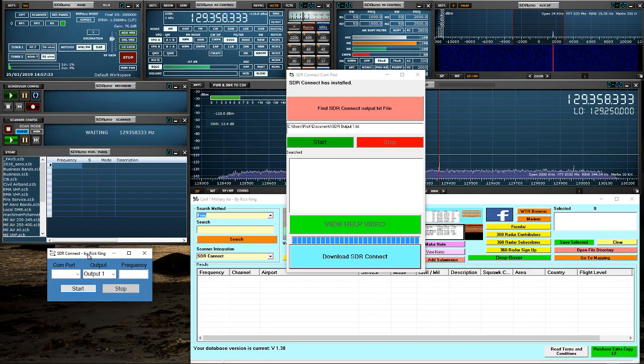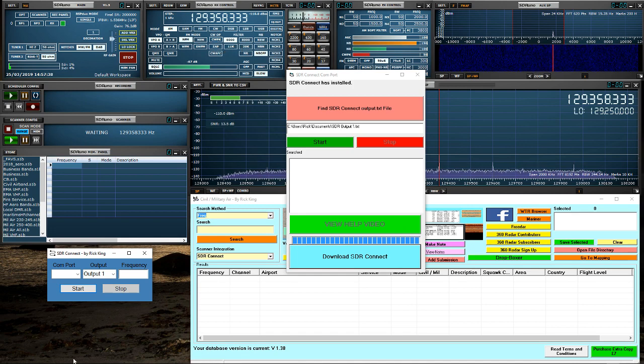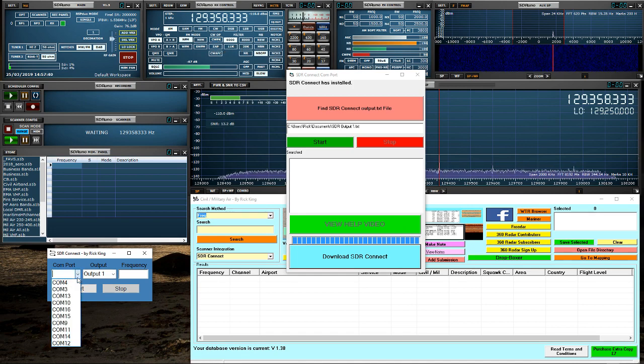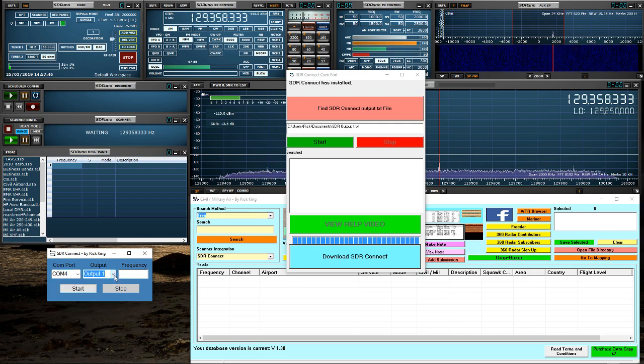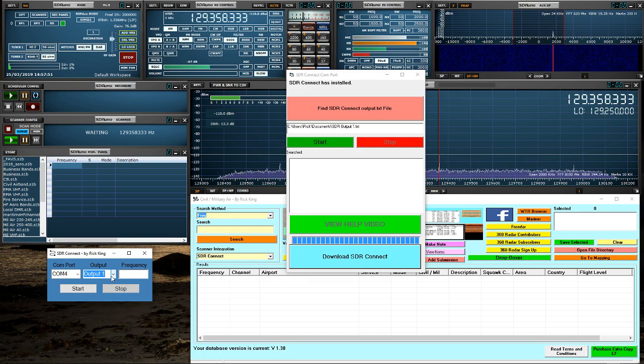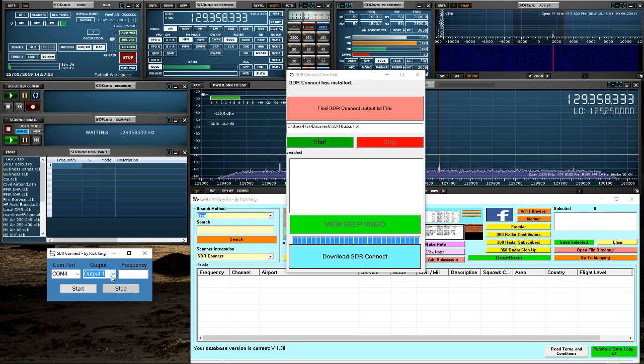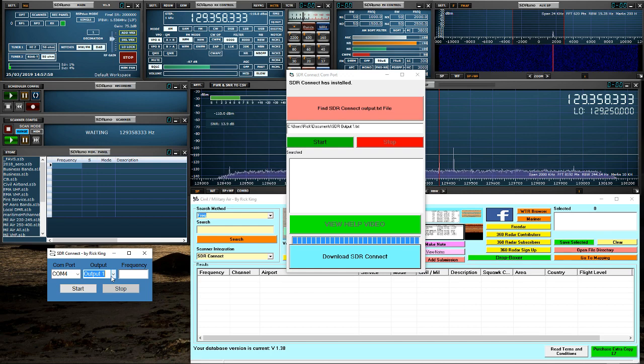So here we are. We have the Connect program. Now, as we set up virtual COM port 3 in here, we would use 4 in here. That is my virtual pair. We've got the option of a few different outputs. The reason for that is if you have multiple SDRs and want to run more copies of this, you can. So you can have Squawker running as well as WTR Browse and both connecting to different SDRs.